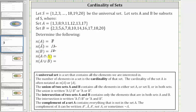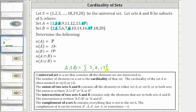Next we have the cardinality of A intersect B, where the intersection of two sets A and B contains only the elements that are in both sets. Looking at the two sets, both sets contain the element three, both sets contain the element eight, and both sets contain the element 17. Therefore A intersect B is the set containing three, eight, and 17, and the cardinality of A intersect B is equal to three.